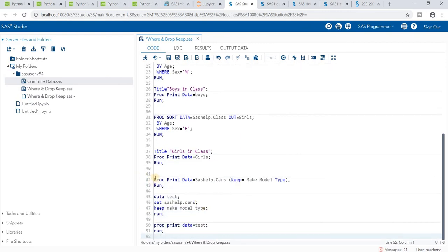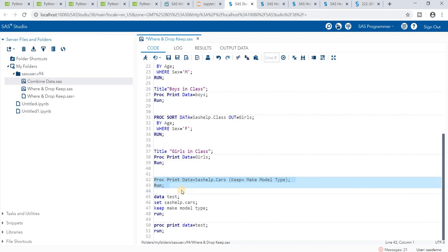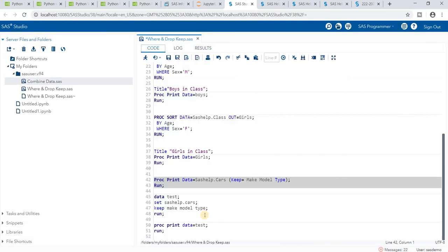Here is an example of KEEP. I write PROC PRINT DATA=SASHELP.CARS and in a bracket specify KEEP=MAKE MODEL TYPE. So I have selected only three columns: Make, Model, and Type. Running this, my output contains only those three columns.